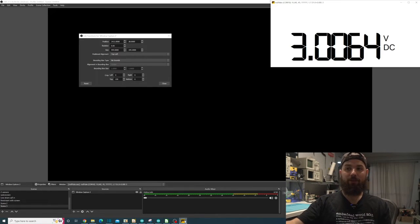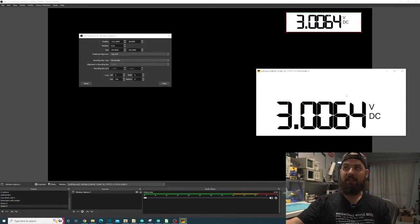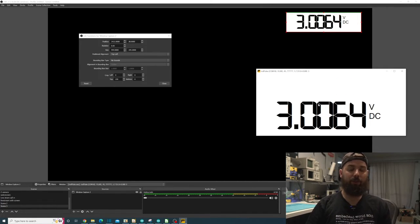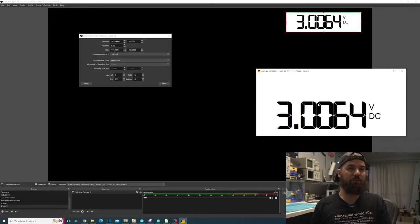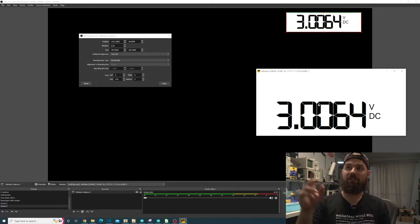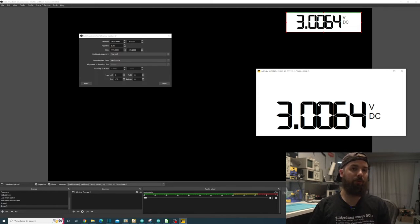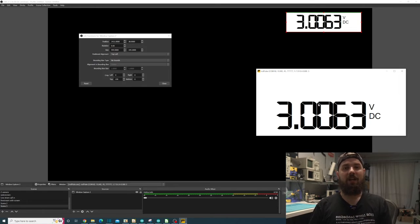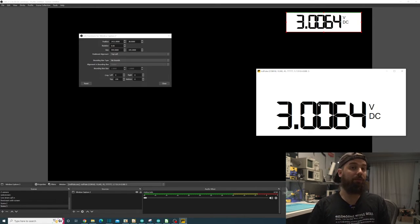And you just have this window running in the background. So that is just this window right here that we're capturing. We don't actually have to have any sort of special plug-in to make it work. It just captures what the window has in it, which makes it really easy to do.